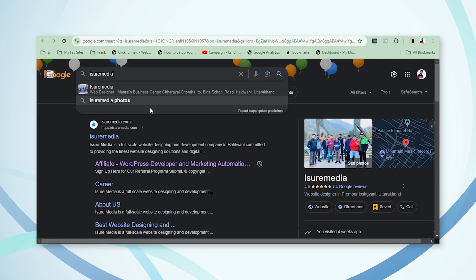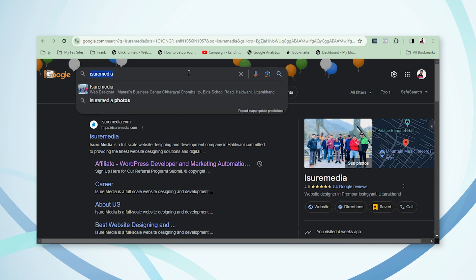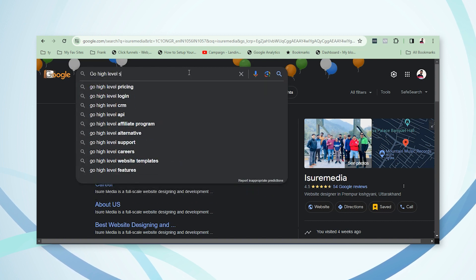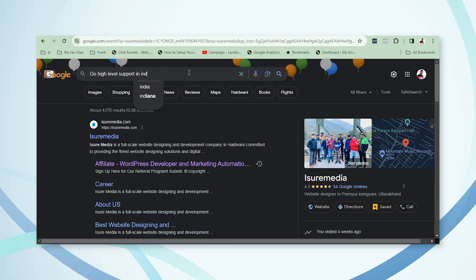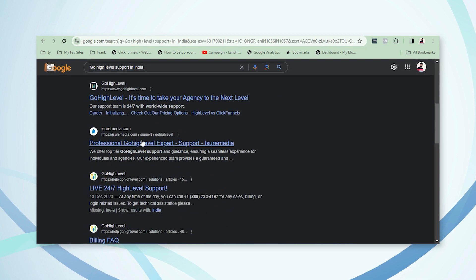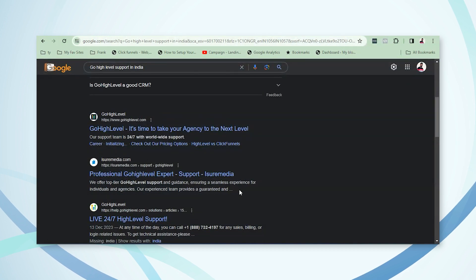The second method is if you optimize your website, it can be searched by keyword. For example, if you search 'Google support in India,' our website message appears there. This is searching by keyword, and it takes time — it includes a few technical setups that I will explain.